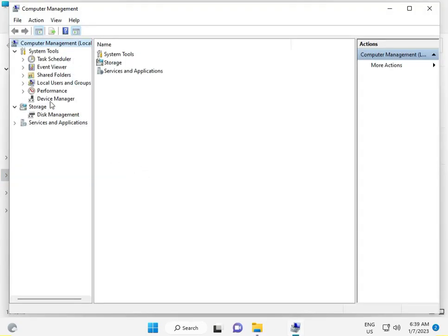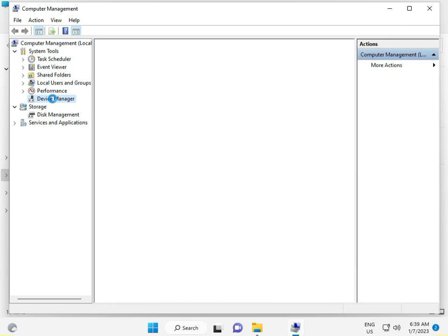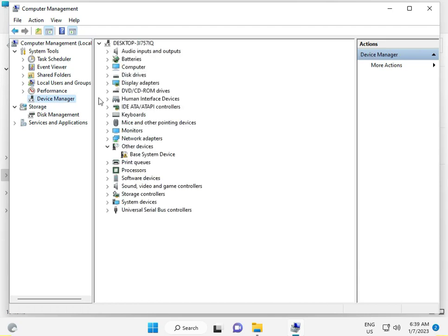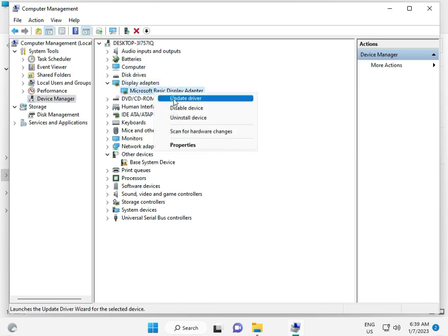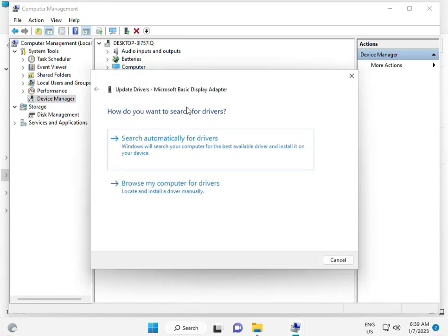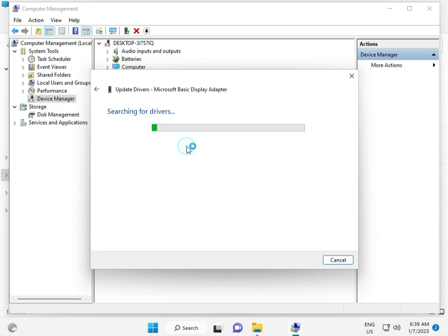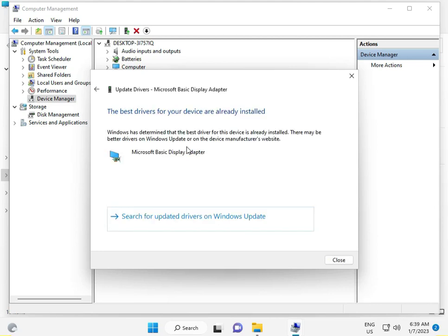Then click to driver manager. Then display driver, only display driver, right click to update, search automatically. OK, then close.